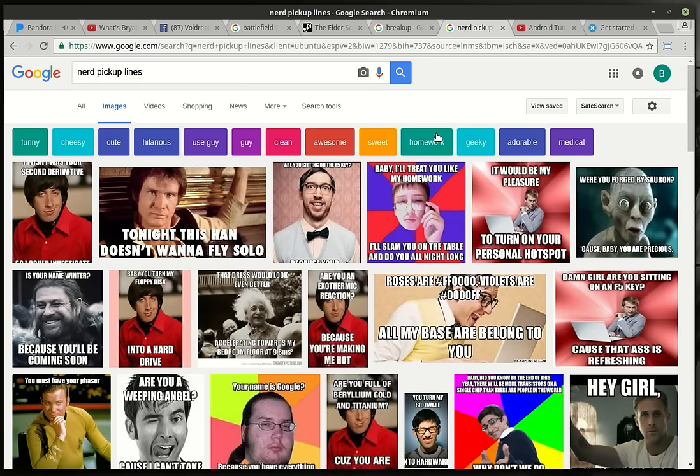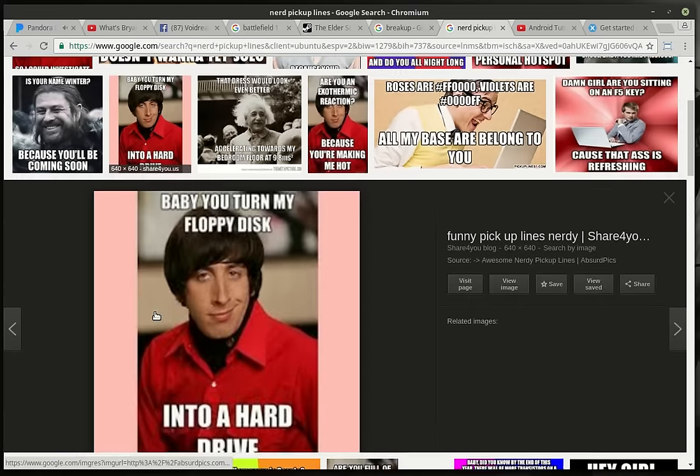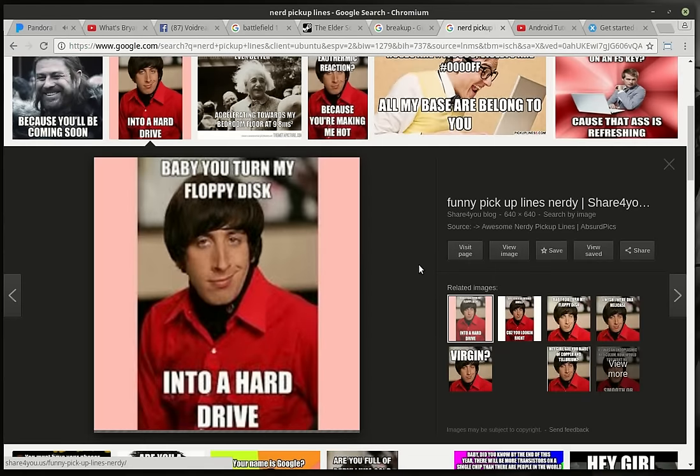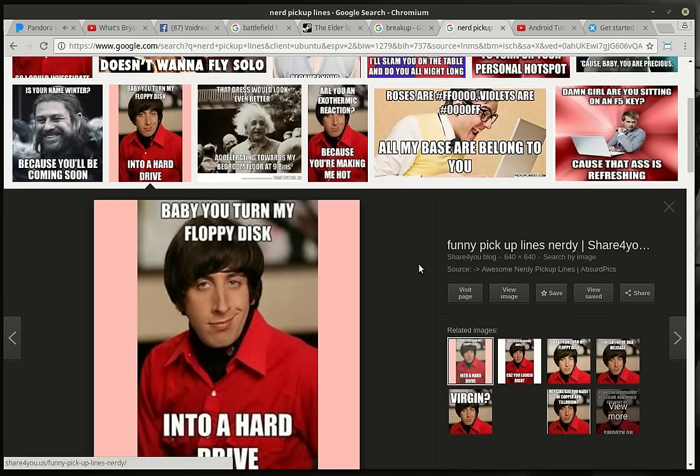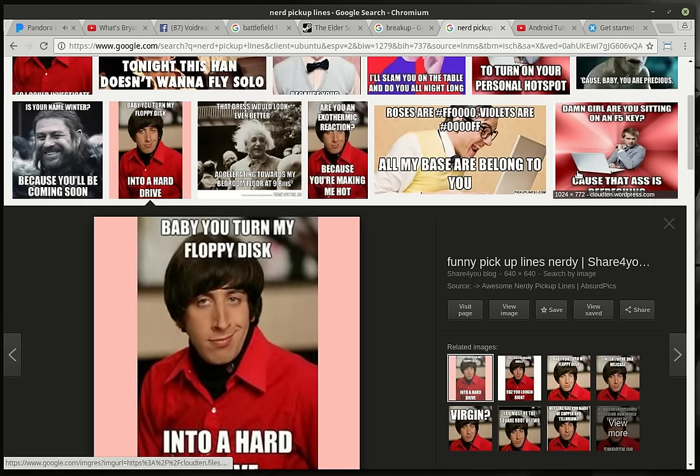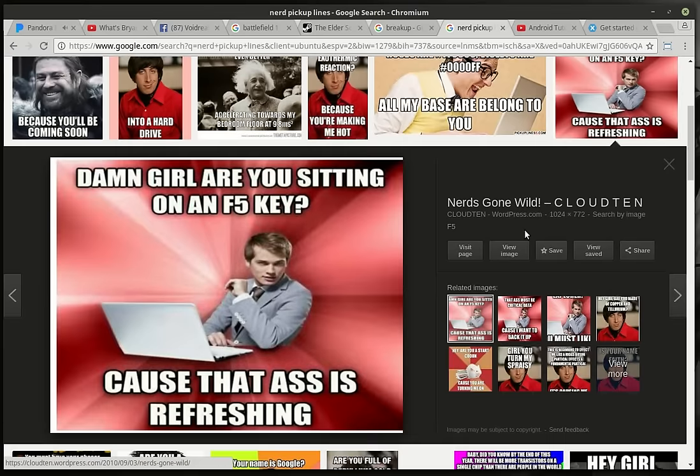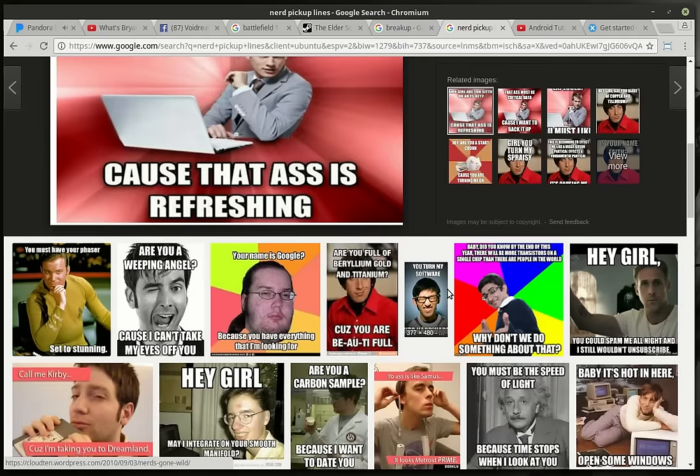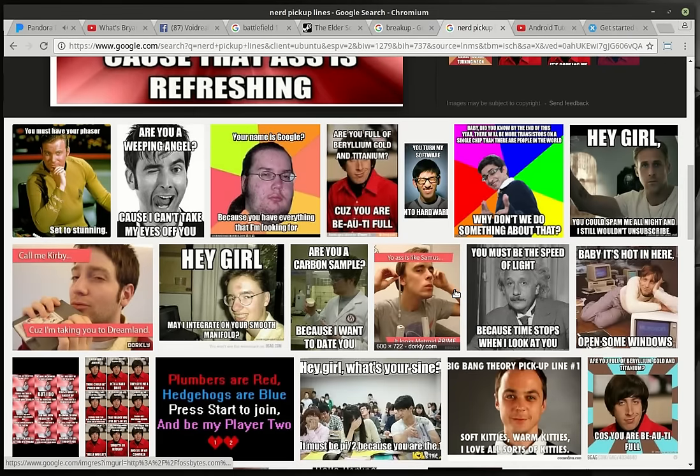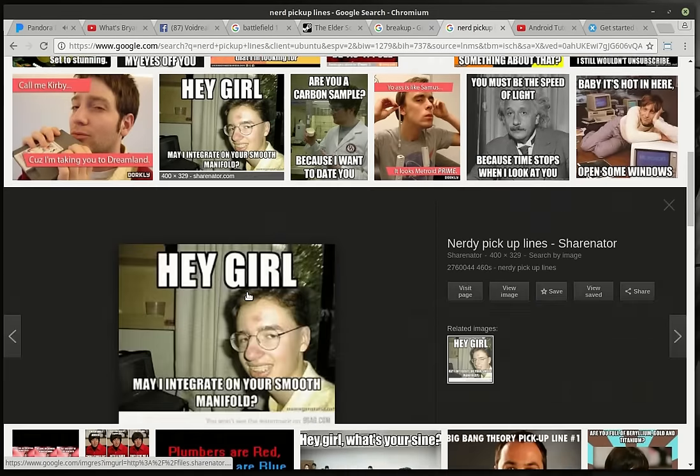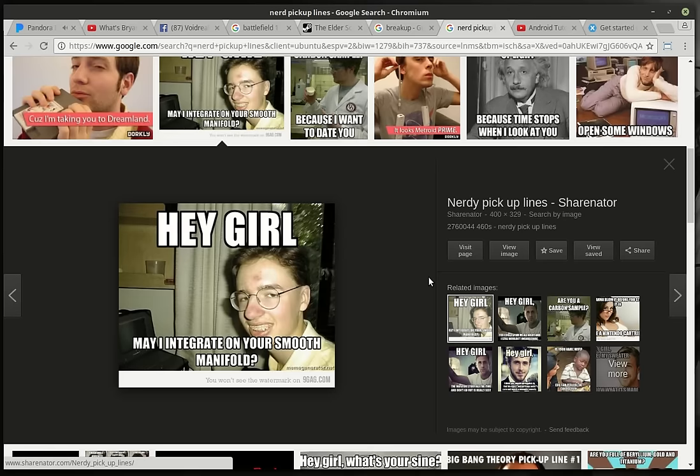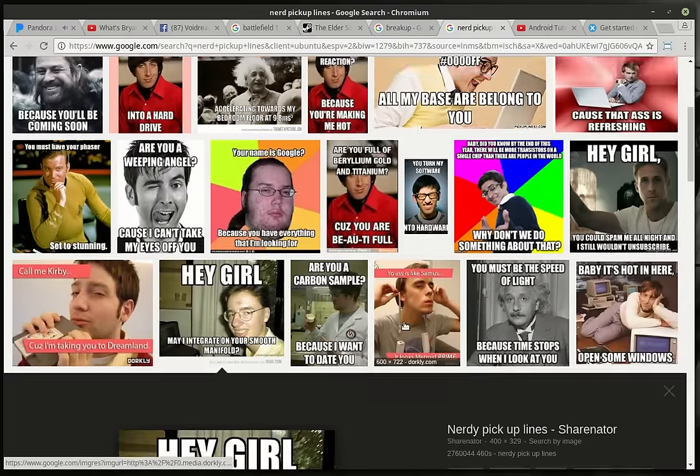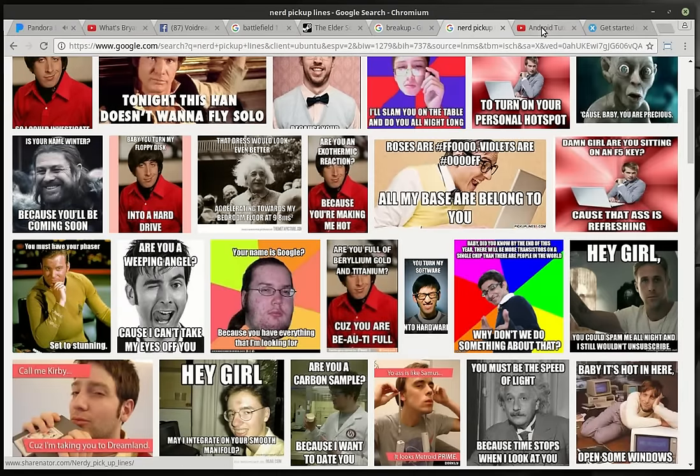But my sense of humor has not died. I still whip out the nerd pickup lines like, Baby, you turned my floppy disk into a hard drive. Here's another one. Damn girl, are you sitting on an F5 key? Because that ass is refreshing. Sorry, that's bad even for my channel. Oh, hey girl, may I integrate on your smooth manifold? Okay, I'm not even going to read that. It's just wrong.